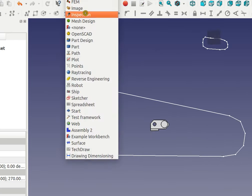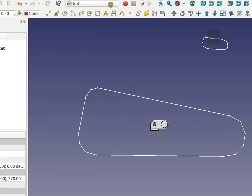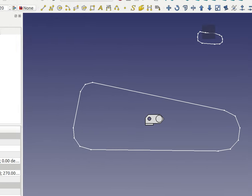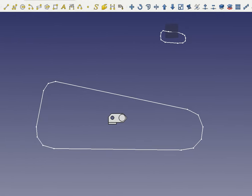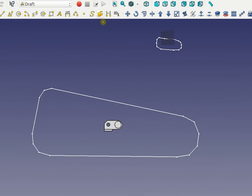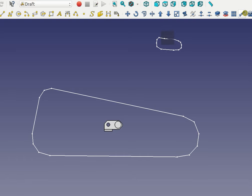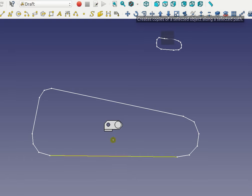What you need to do is go to draft workbench. The path array tool is within draft workbench, and it's this tool right here, right before the clone. What you do is select the object first, so I select the object.